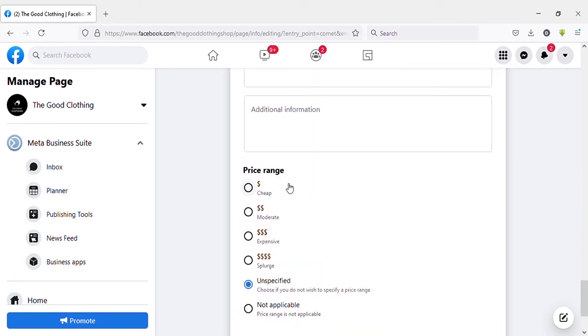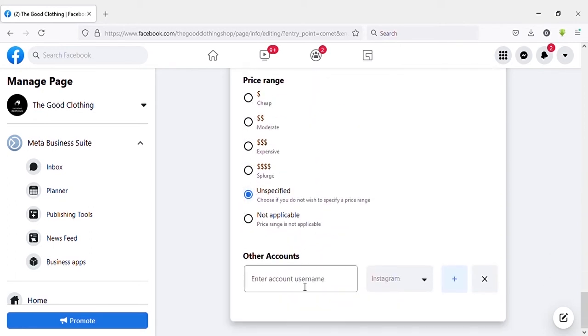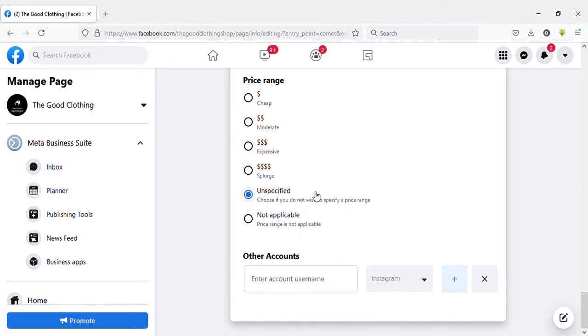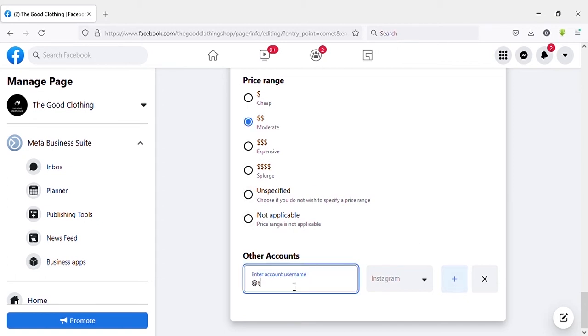Also here you can select price range if applicable to your page. That means what price range products are you selling. Also here you can add other social accounts you have.